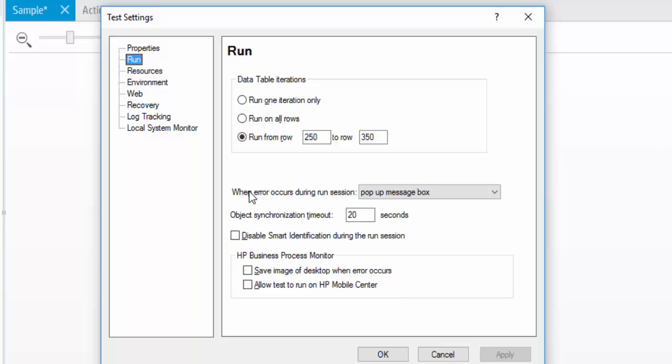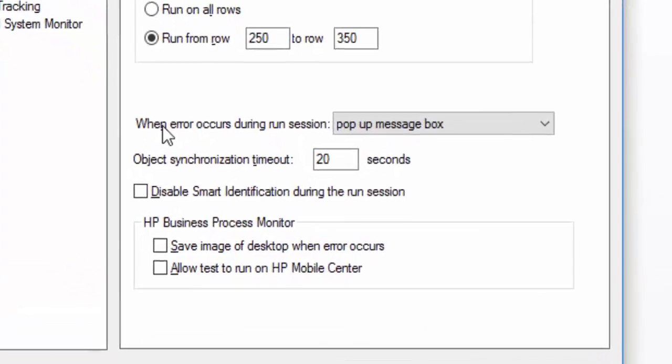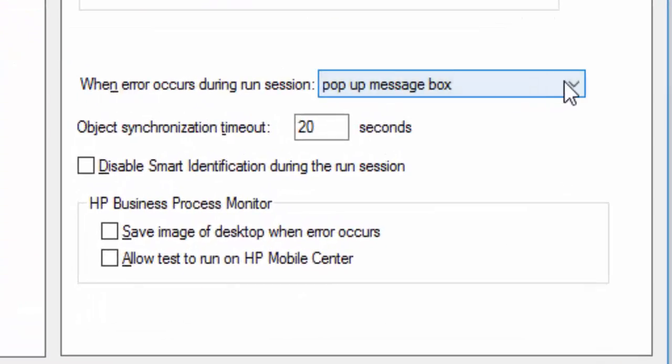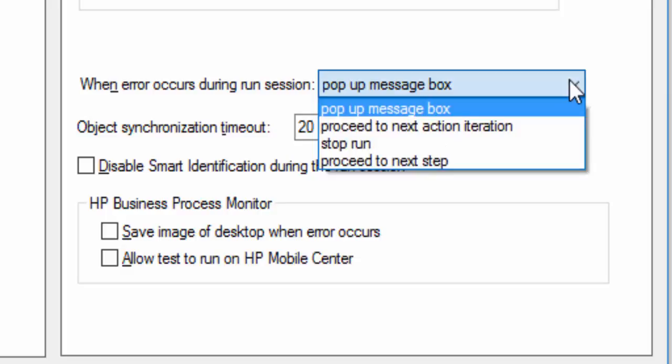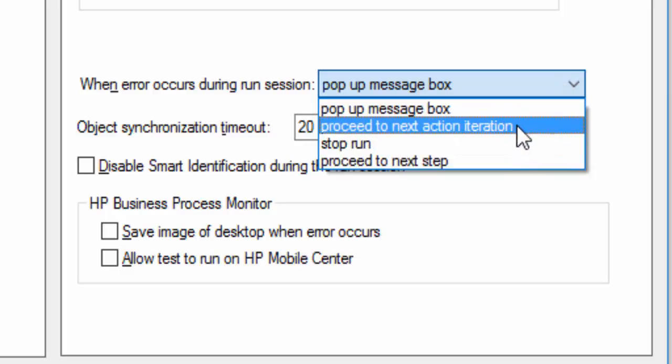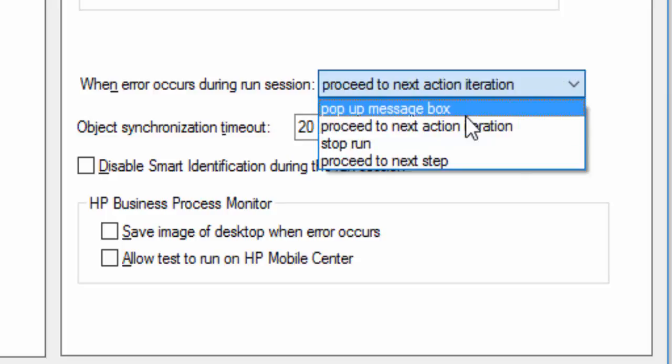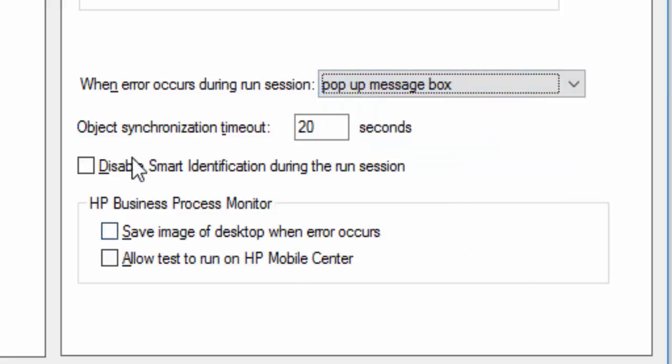Then the next option is When Error Occurs During the Run Section. In case any error comes, what UFT needs to do - whether it should throw a pop-up message, or it should proceed to the next action iteration, or it should stop the execution, or it should proceed to the next step. So when you do a batch process, it is always a good practice you have to select Proceed to Next Action Iteration, because if we select the pop-up message box, we will get the pop-up which needs to be handled manually.